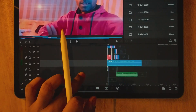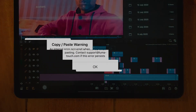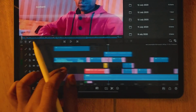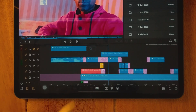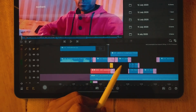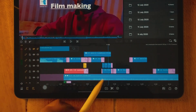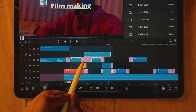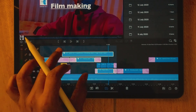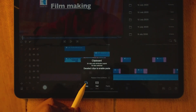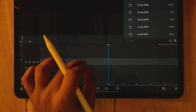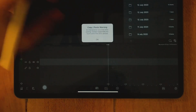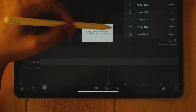Now let's discuss the problem we are facing in version 2.3 regarding copy and paste. If I want to copy specific clips — like an overlay, a logo, and a plain text clip — I select them along with their transitions and copy. Then when I start a new project and try to paste, I get a warning: 'Copy paste warning — internal error, contact LumaFusion.' Many users are getting this problem.